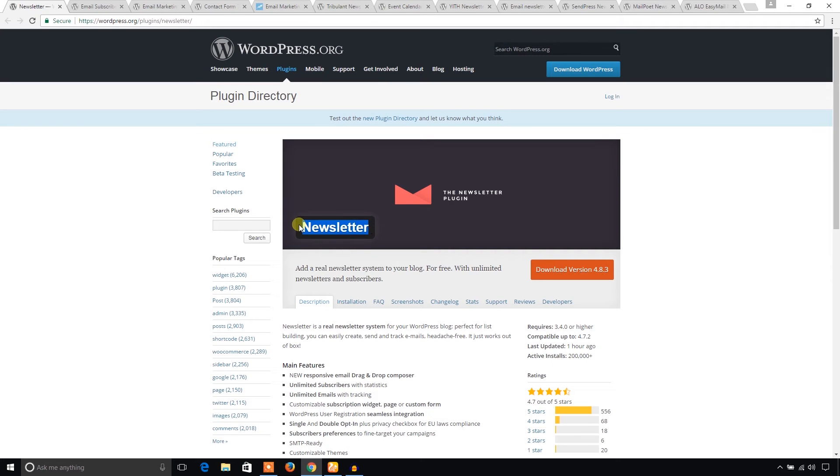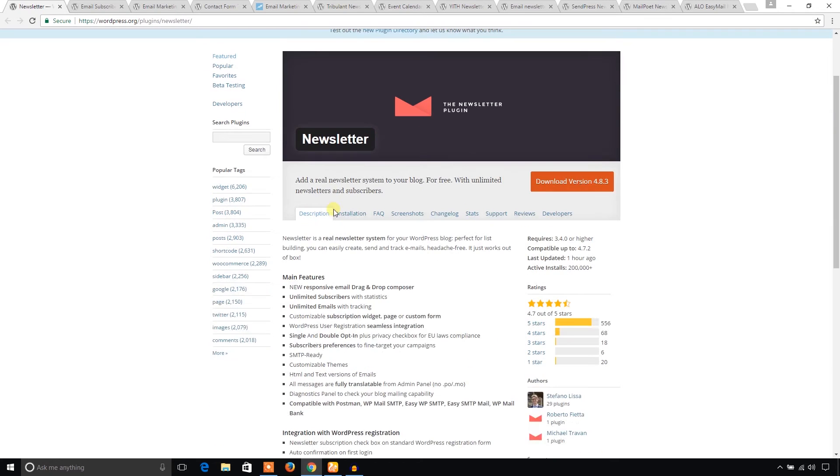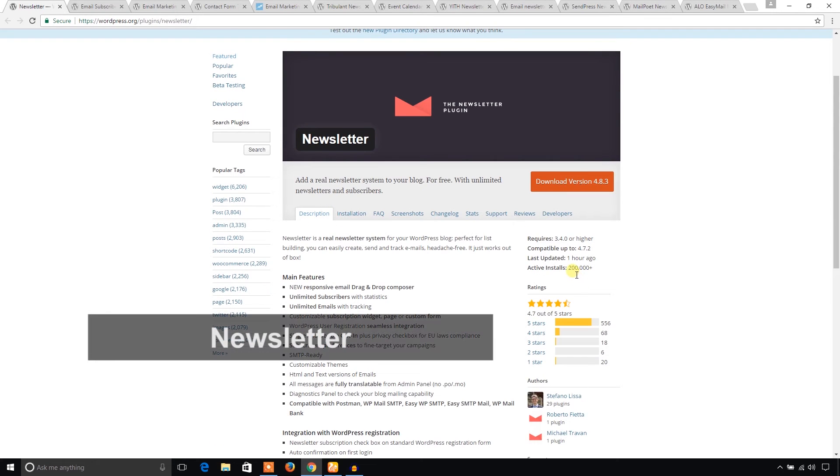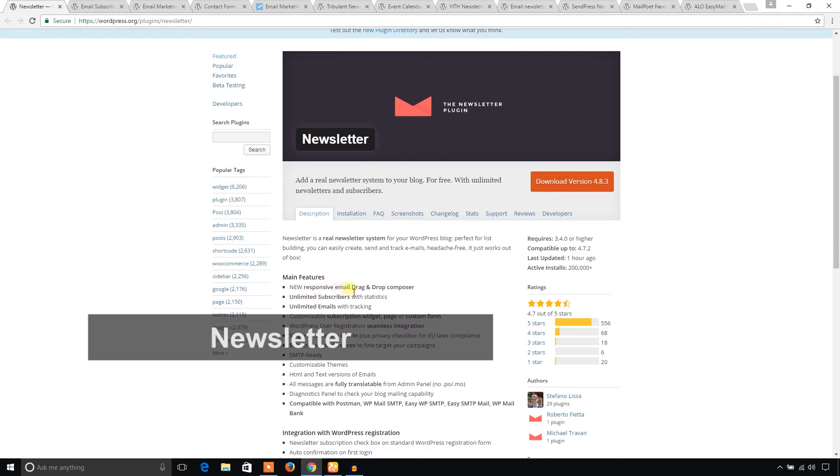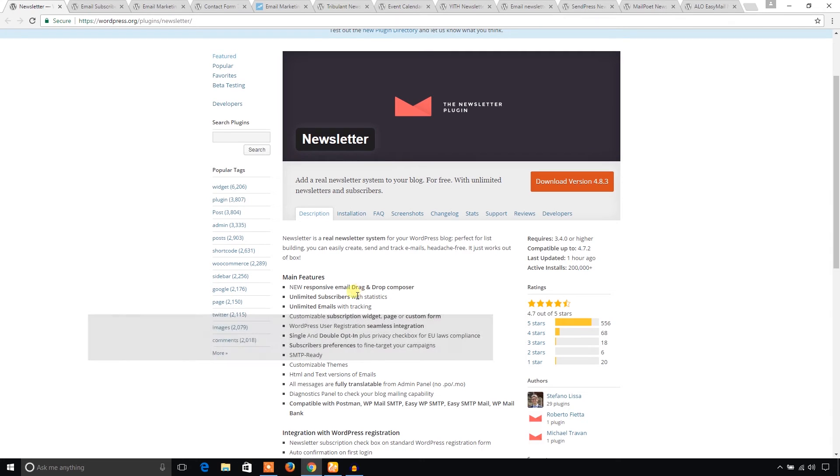First of all, the name of the plugin is also Newsletter. Very interesting. And it's very popular. It has over 2 lakh active installs. So I think it doesn't need much introduction. First of all, it has responsive email drag and drop composer. That's pretty interesting.